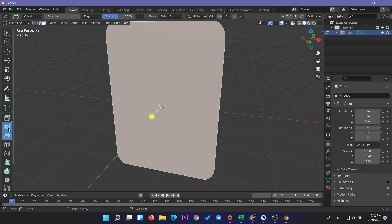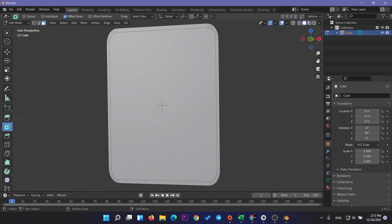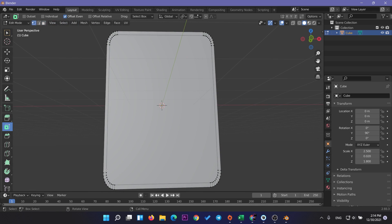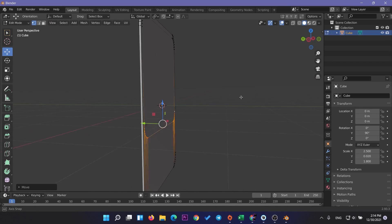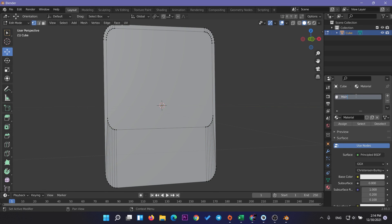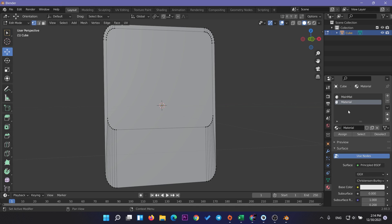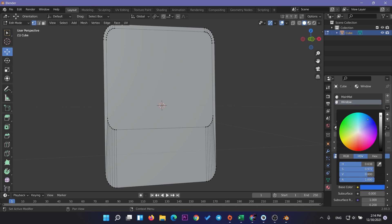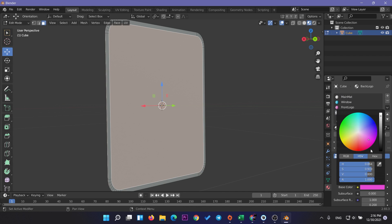Click on Face Select and select the back and front faces, then use the Face Inset to create a border for the card. Next, click on Point Select and select the inner points of the front face and move them up so we create something like a window which will show the scene or 3D objects. We need four materials: one for rendering the shader graph outline of the card, one for the window, one for the front logo, and one for the back logo. Use different colors for each material to distinguish them.